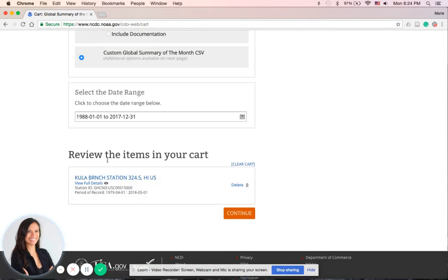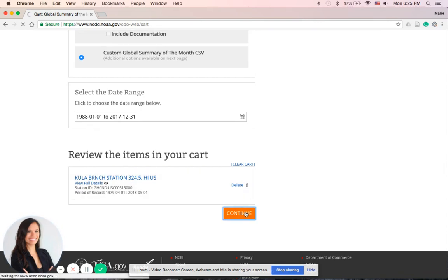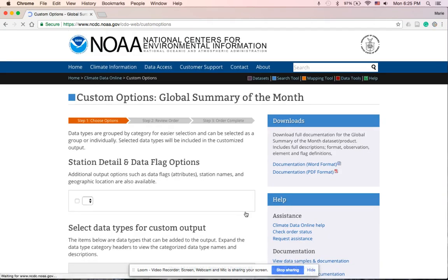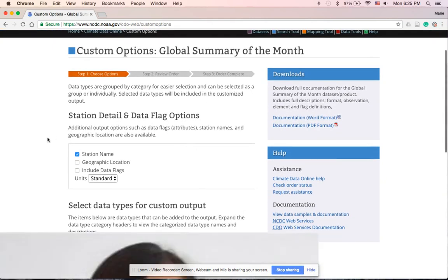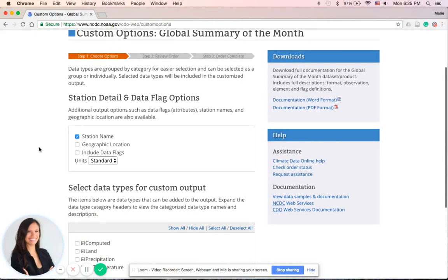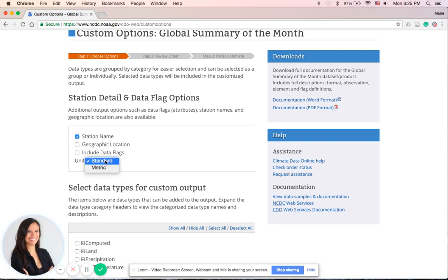Review the item in this cart. It shows the station that I've chosen, and we will click on Continue. All right, so station detail on the CSV file—it'll have the station name. In standard units, both rainfall and temperature will be in standard units.